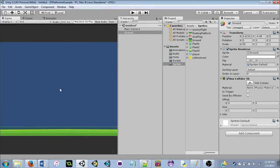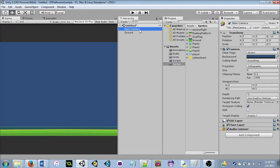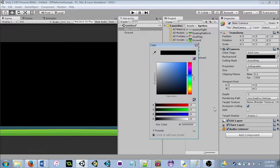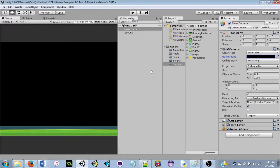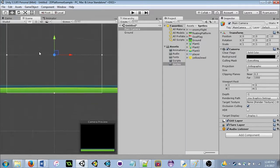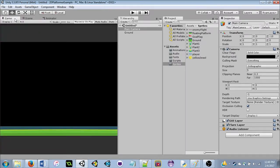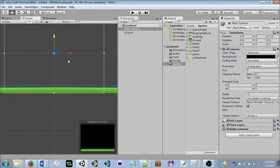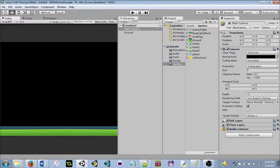To make the game look a bit prettier, click on the Main Camera. For Clear Flags, make sure it's set to Solid Color. The default background is blue — if we click the blue color and drag it to black, we get a solid black background. This only appears in the Game view, not in Scene view.